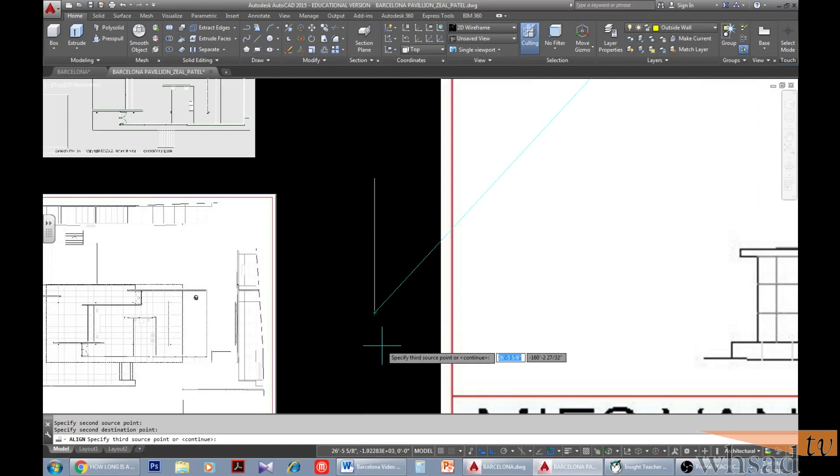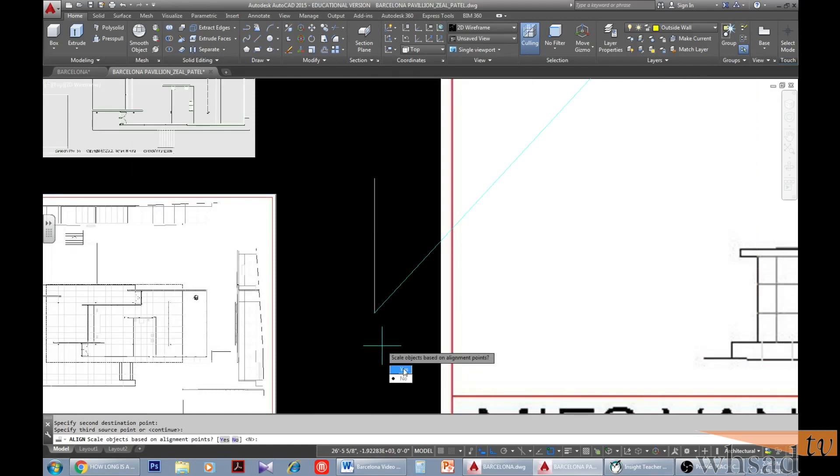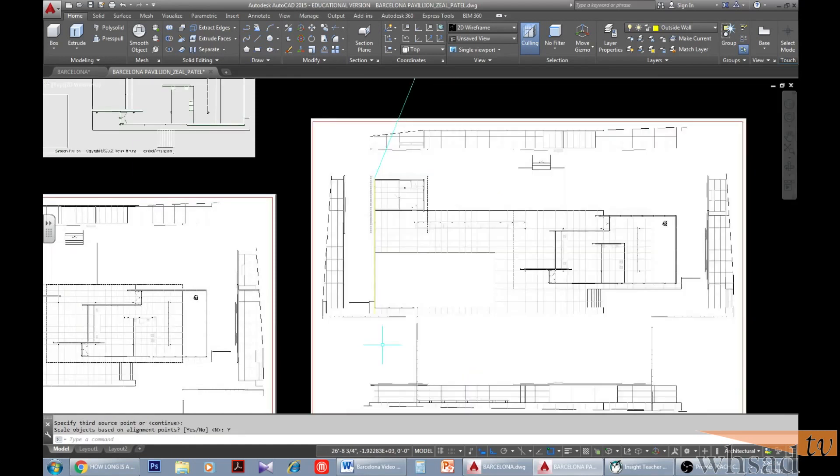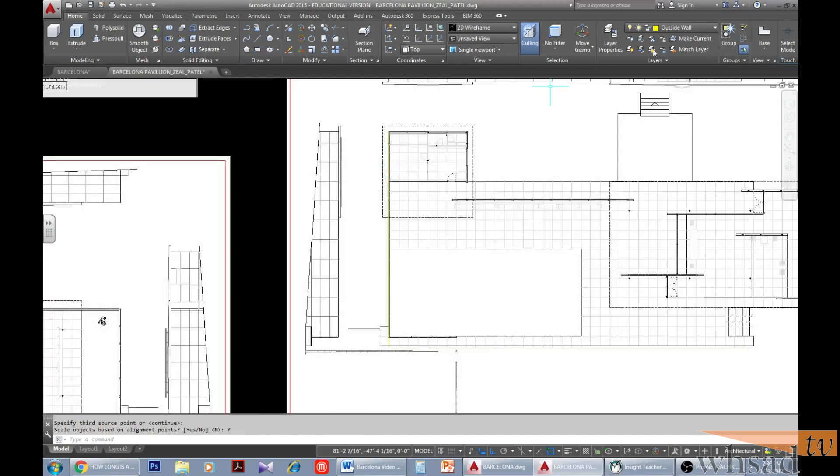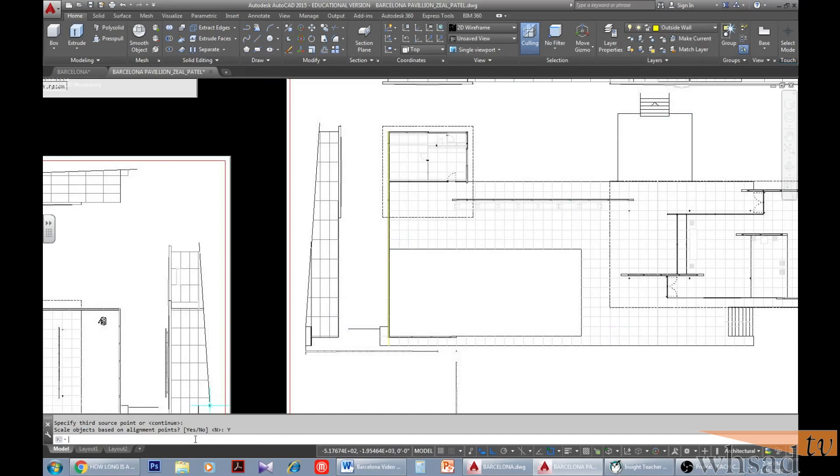And your image is aligned to the actual size of the pavilion. Pretty easy, right? And that's all for this video. In the next video we'll start drawing our floor plan and assign layers to each component of the Barcelona pavilion. Hope you enjoyed and learned something. Until then, goodbye and have a good one!